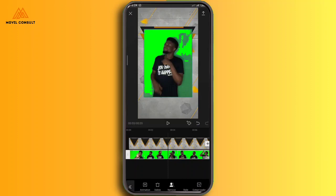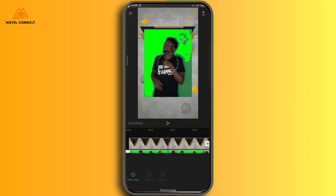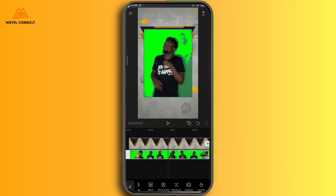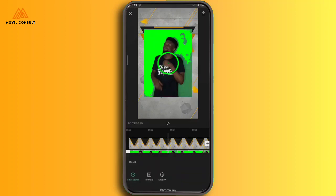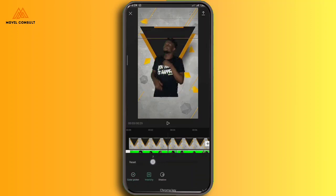The next thing I'm doing right now is to remove the green background. I'm going to go to the chroma key and use it. I can actually use the remove background feature as well, but that normally takes time, so I always like to use the chroma key. I'm going to select the key color, which is green, then use the intensity to take away the background, and also make sure that the shadow is properly set so that the video background will be perfectly erased.